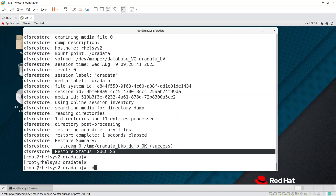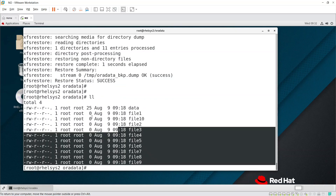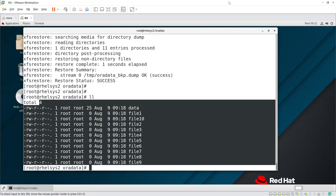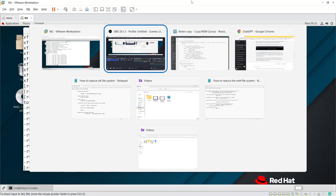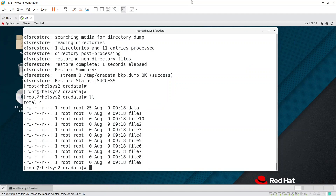Running ls -l on /oradata shows all the files are back. This is how you reduce an XFS filesystem: take the dump, remove the LV, create a new smaller LV, restore the dump. There is no direct way to reduce XFS — for ext3/ext4 I have another video. Thanks for watching — feel free to comment, share, and subscribe.